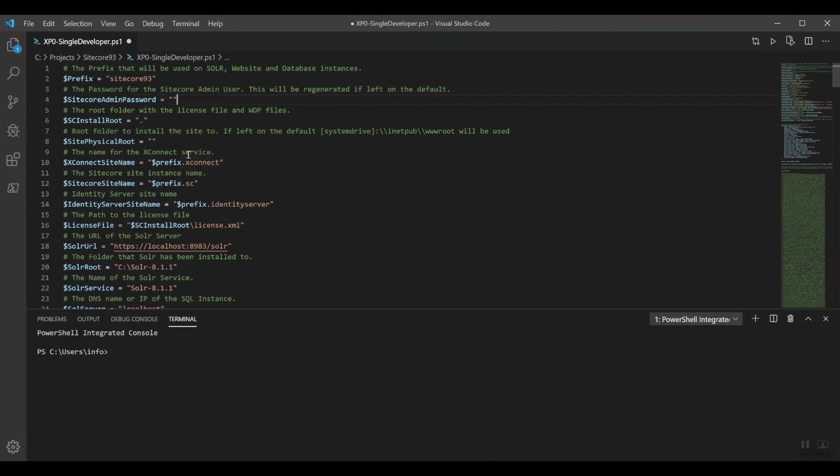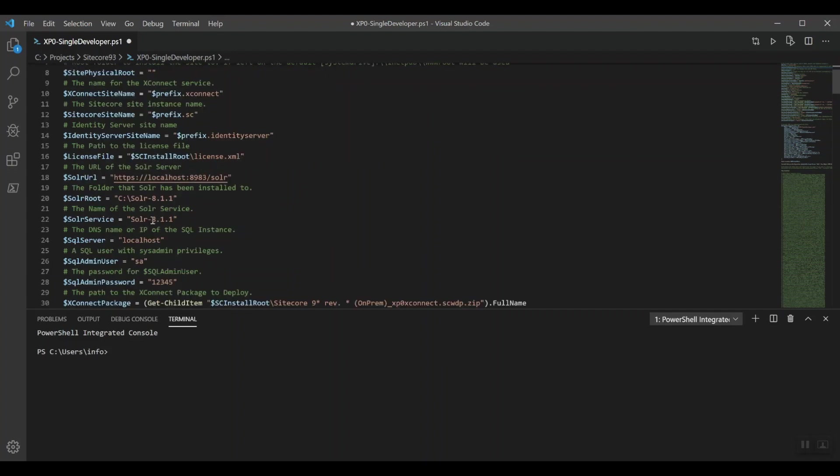And now, the next thing that we need to do is adjust the Solr root. We installed it at C-SOLR-SOLR-811, so we need to adjust this.